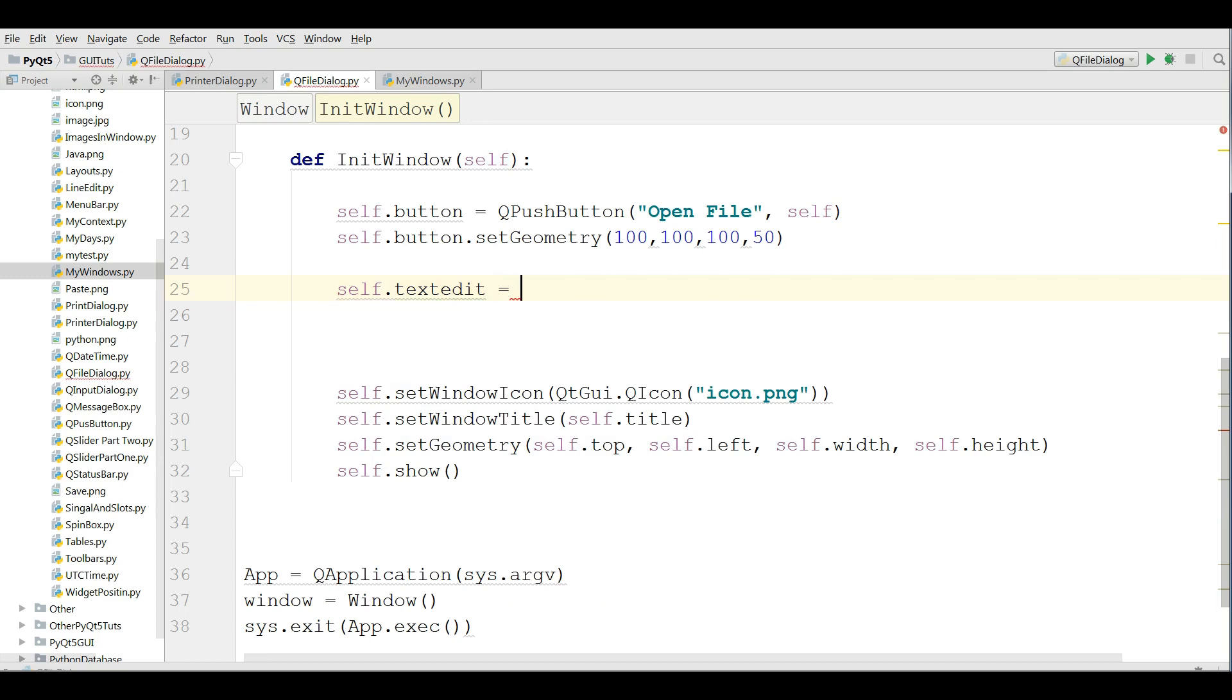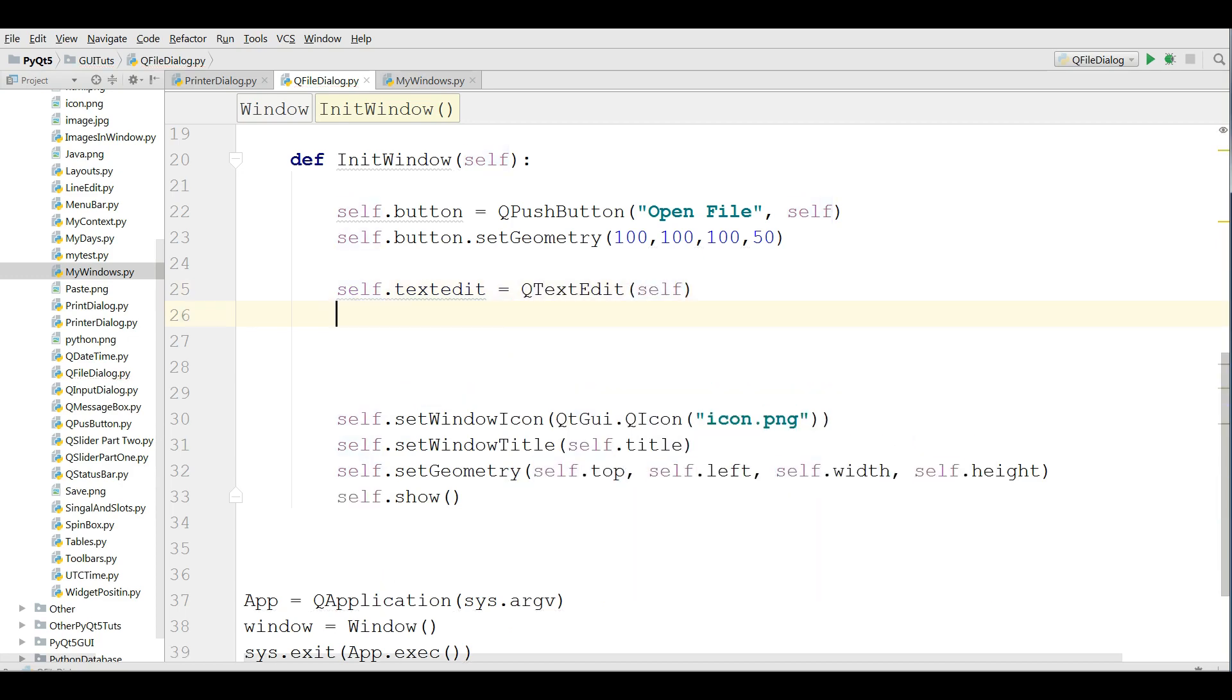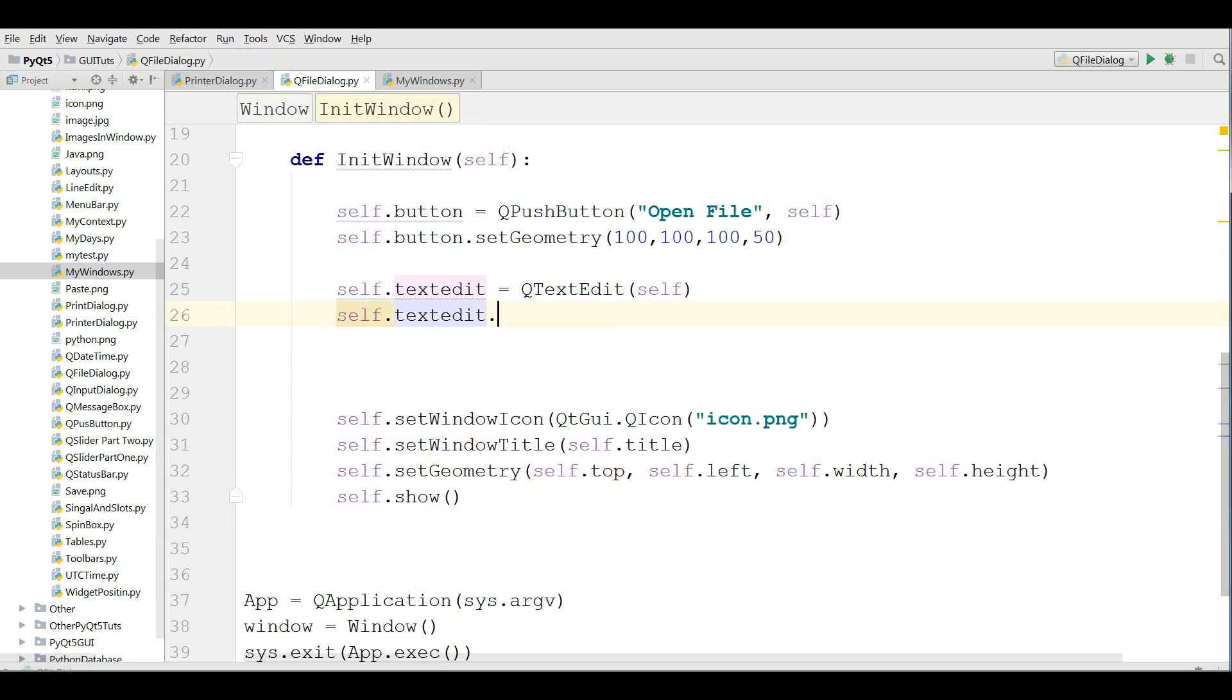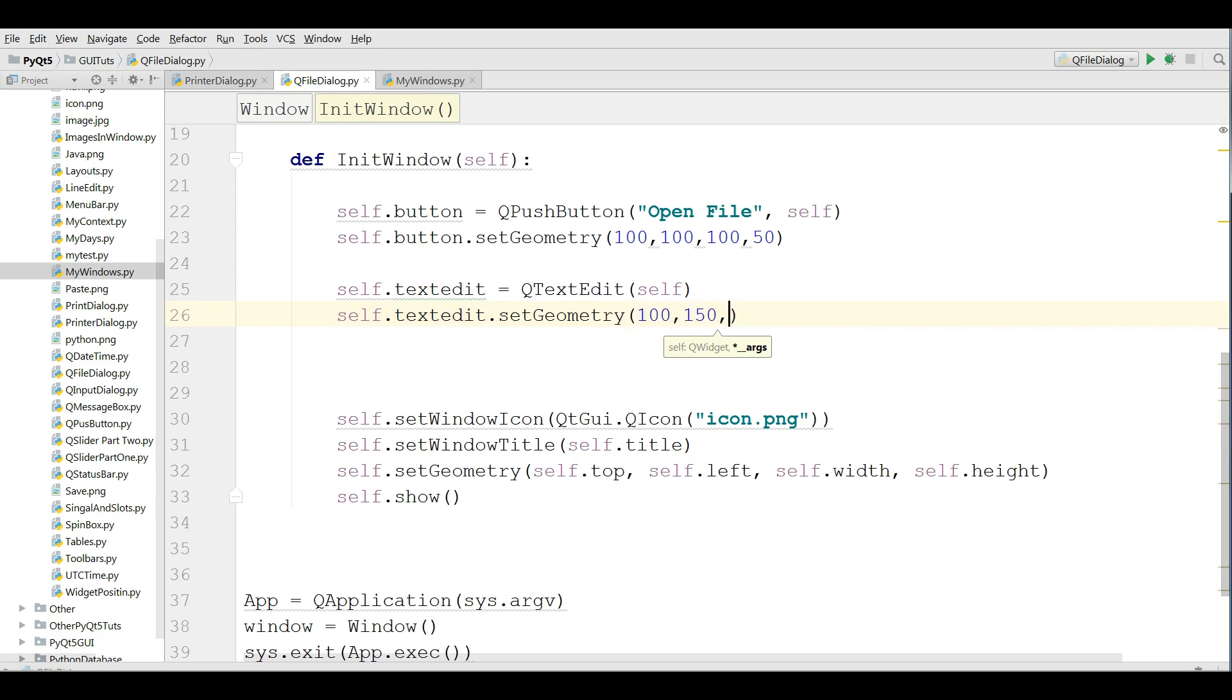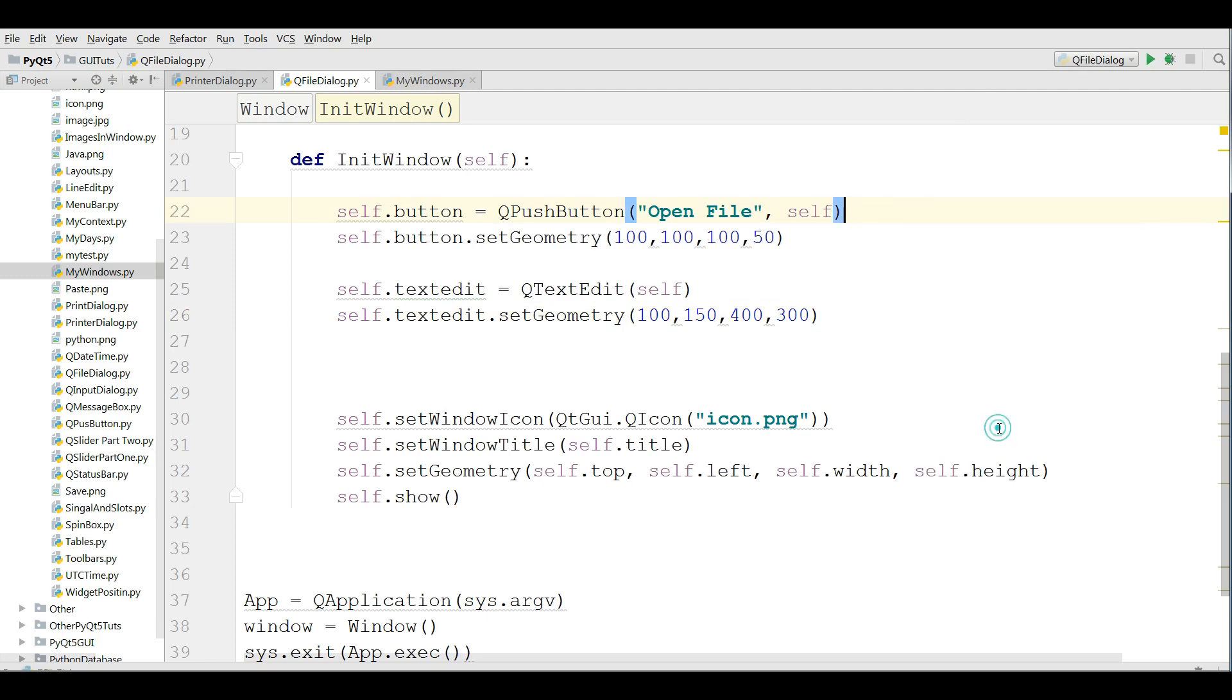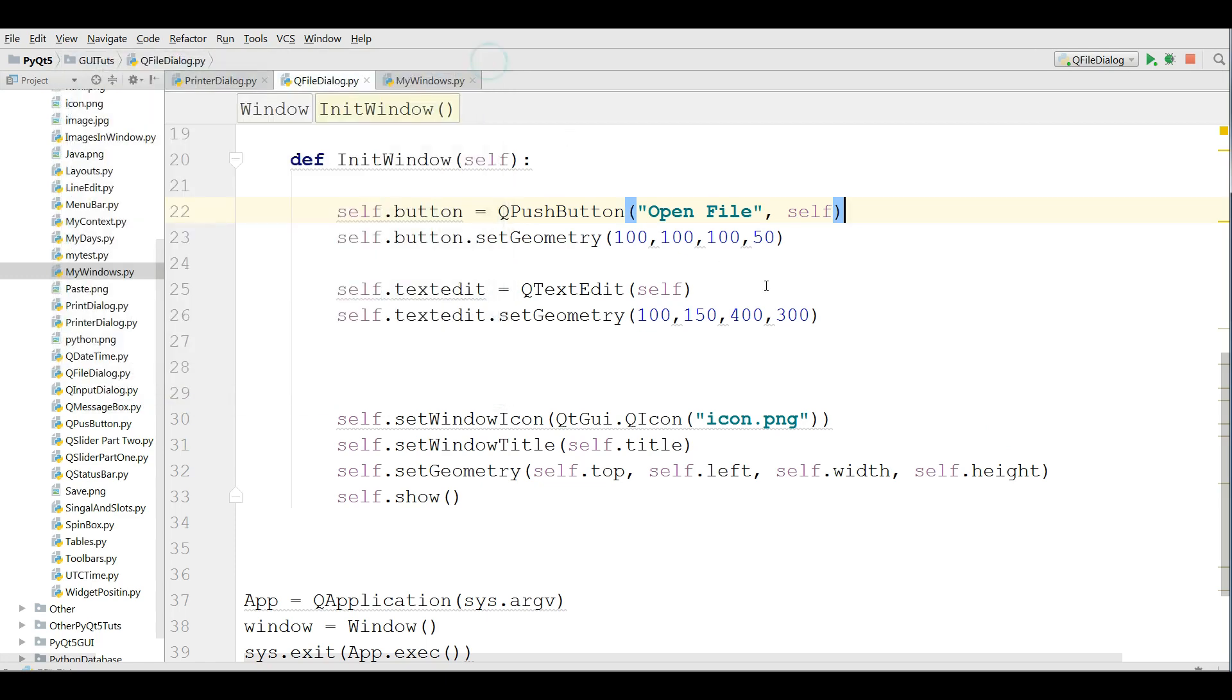After that I'm going to add a text edit in my window. Self dot text edit equals QTextEdit and I'm going to set the geometry, give it 100 by 150 and 400 by 300.